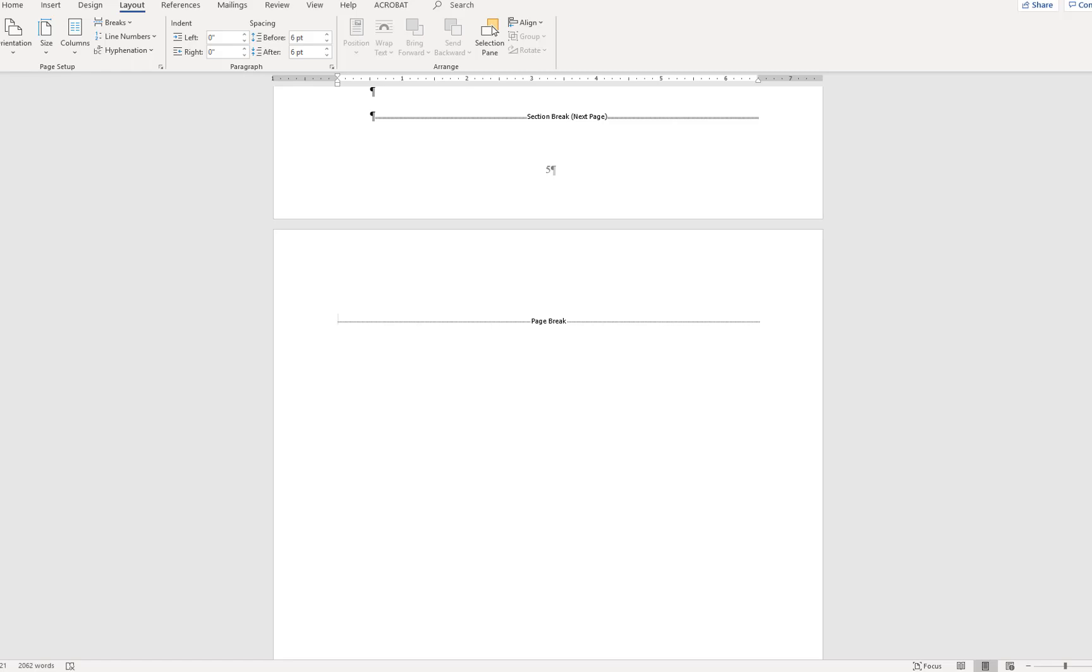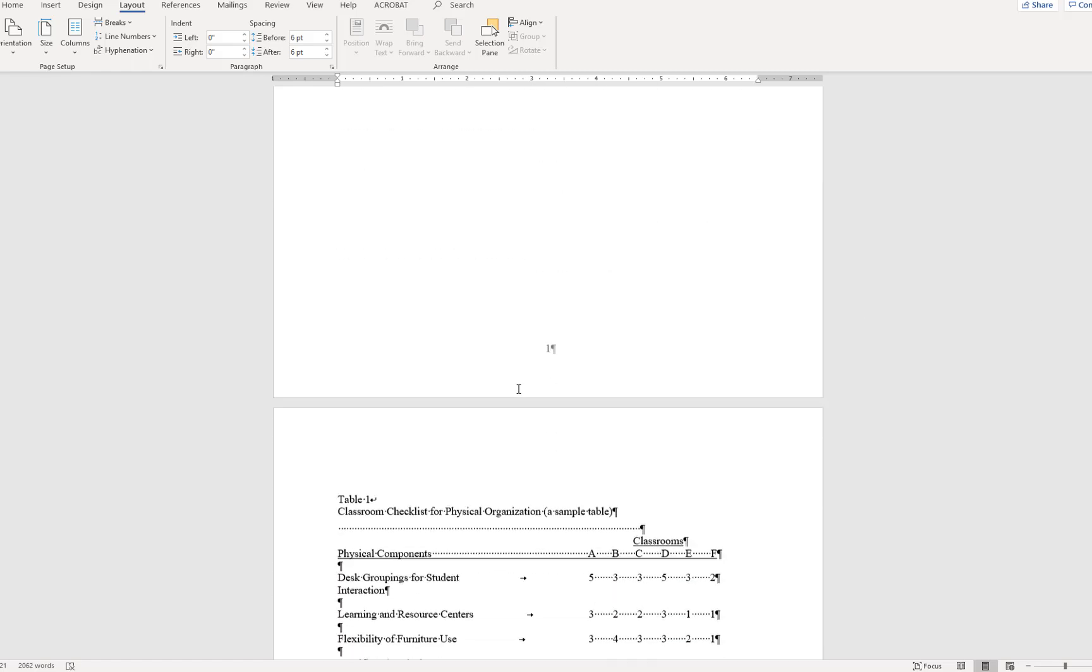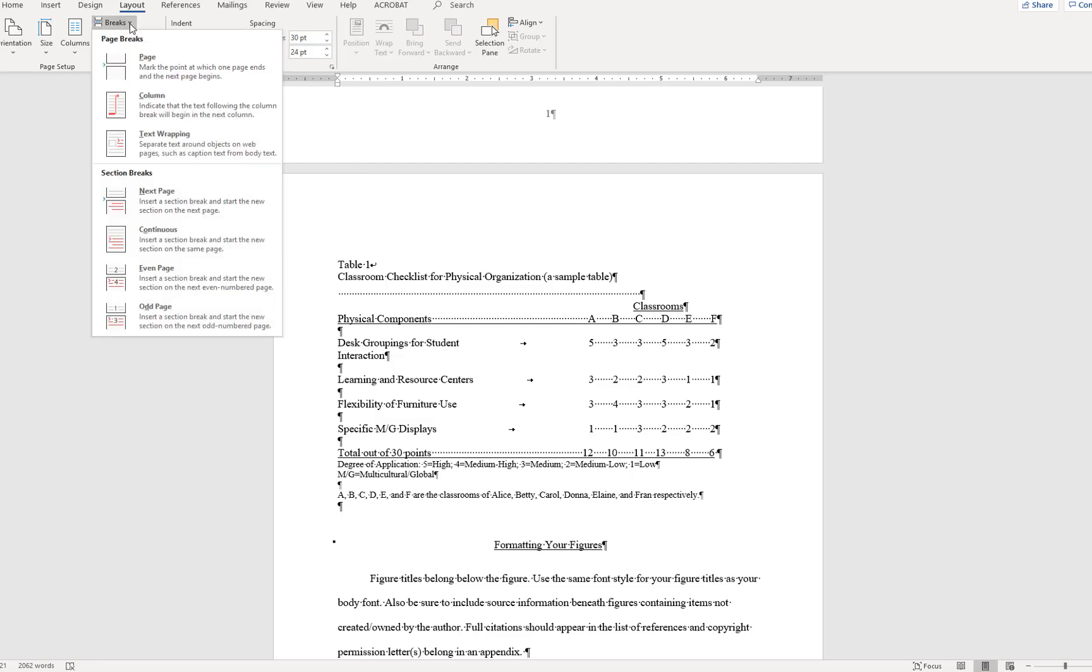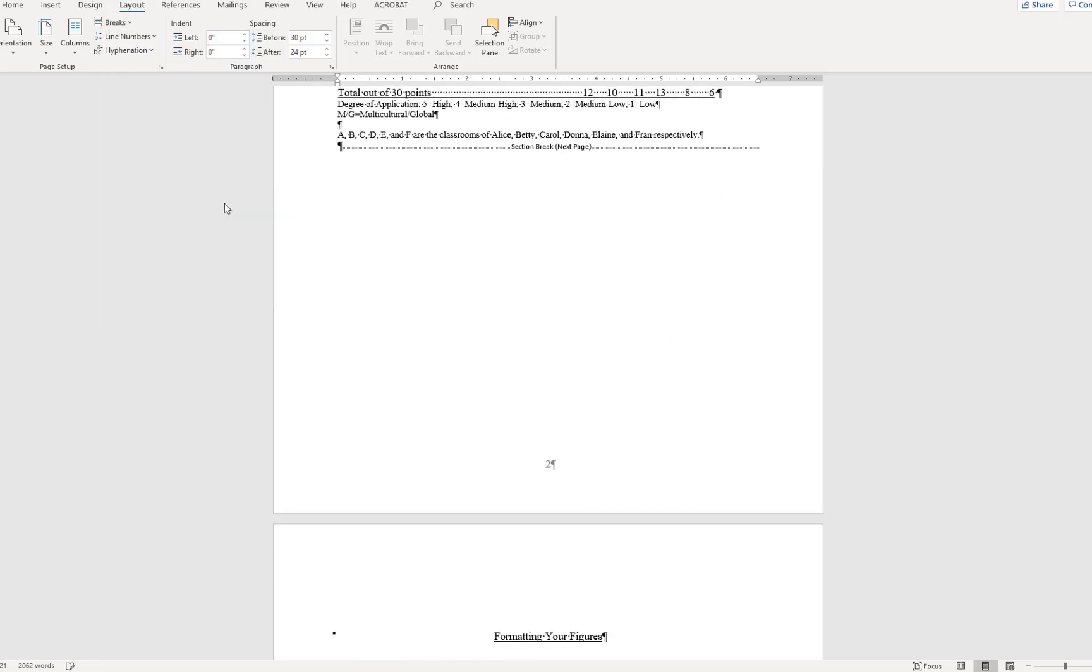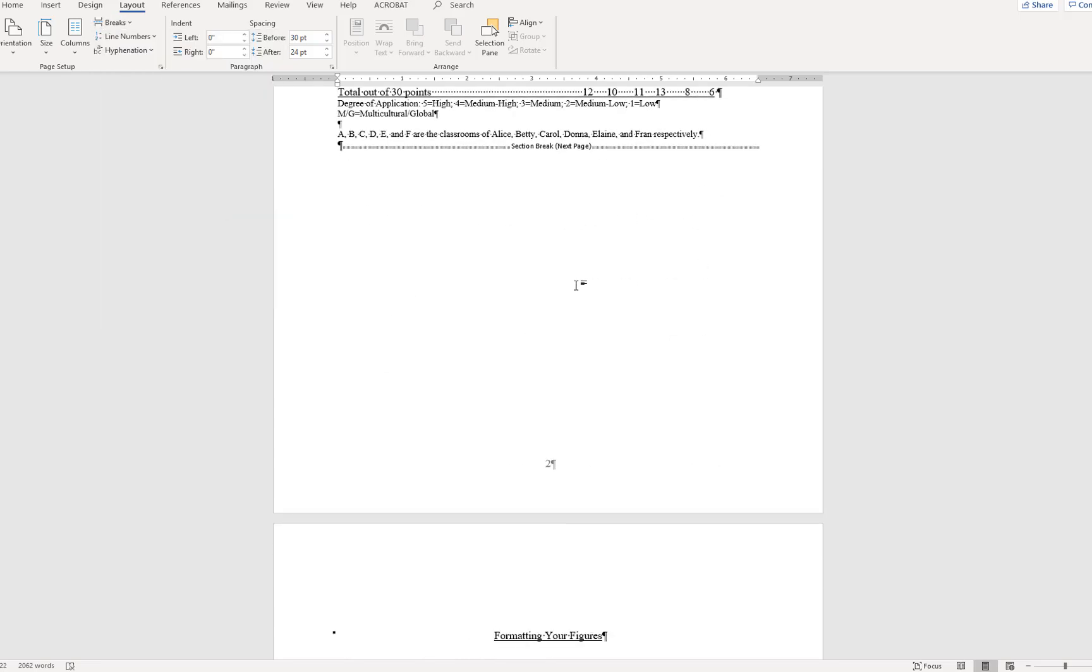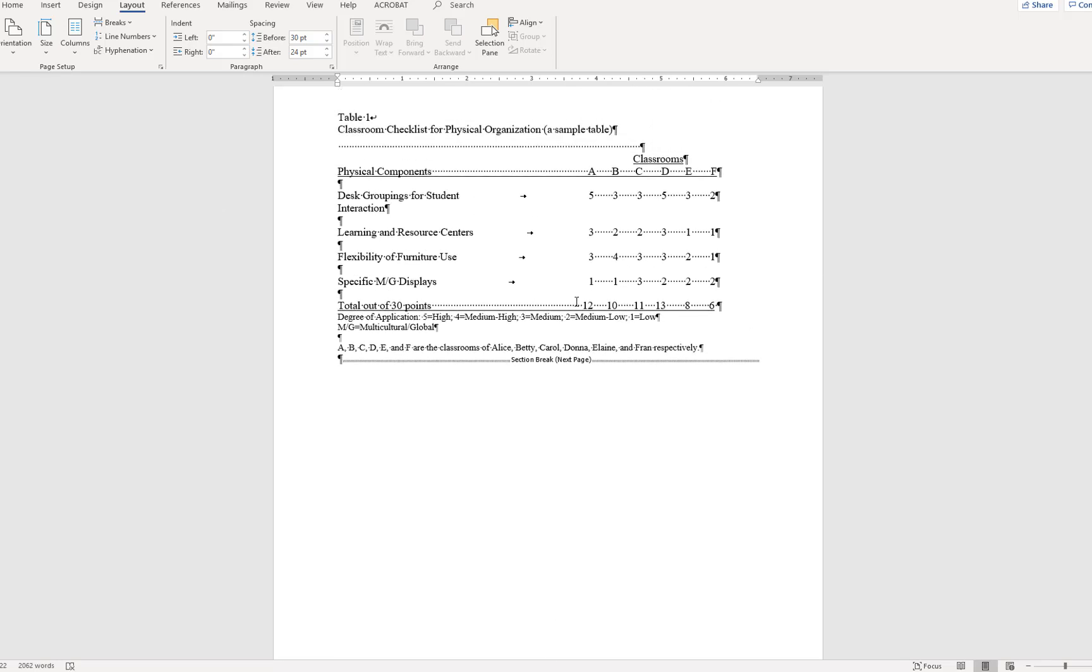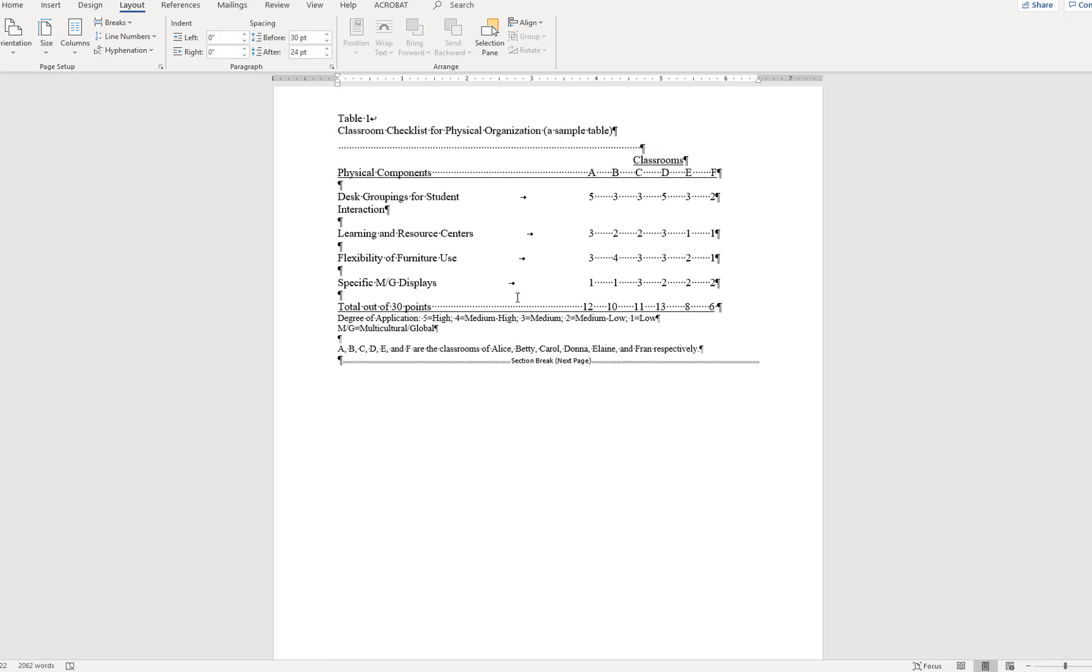This will move the table onto the next page. Now place the cursor after the table and insert another Next Page section break. This isolates the table on its own page separate from the rest of the document.